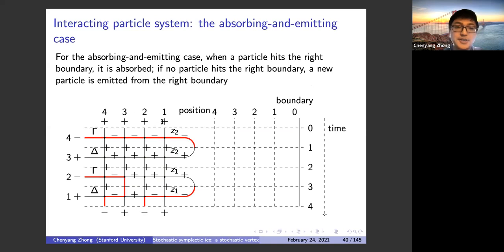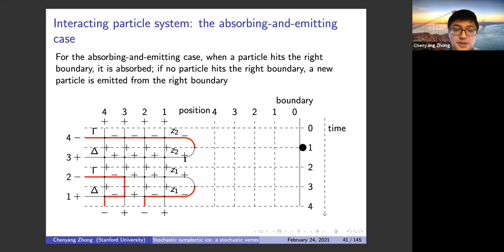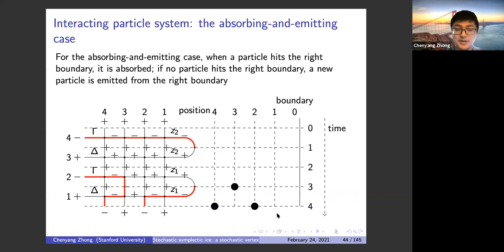Now let me show the absorbing and emitting case. When a particle hits the right boundary, it is directly absorbed. If no particle hits the right boundary, one new particle is emitted from there. At time zero, no particles; at time one, a particle enters from the left but hits the wall and is absorbed. At time t = 3, another particle enters but doesn't hit the wall, so one particle is emitted from the right boundary. At t = 4, the particle jumps one unit left and the emitted particle jumps two units — giving the final configuration.